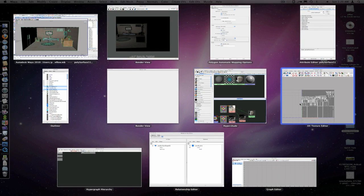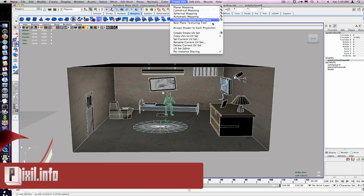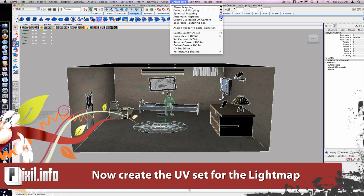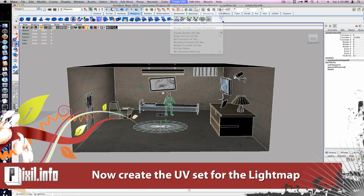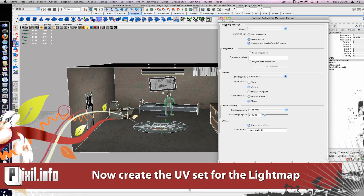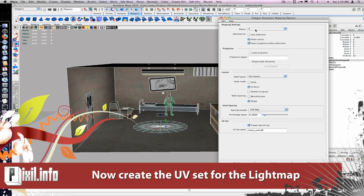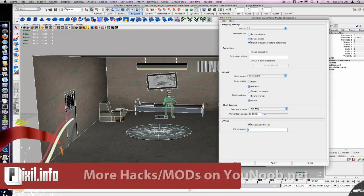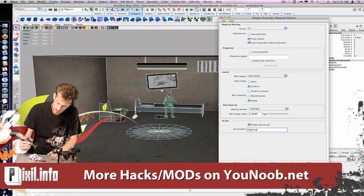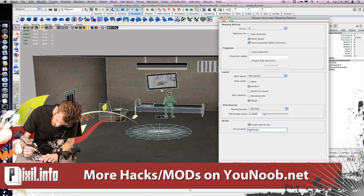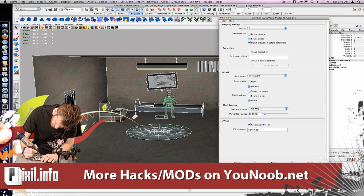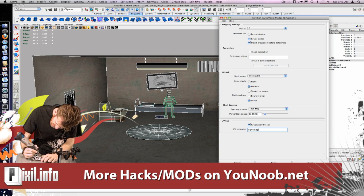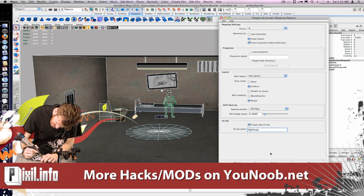Now create an automatic poly projection for all the polys. And then we'll go to the option box of automatic mapping. Under UV set, make sure the UV set name is light map. Hit apply.